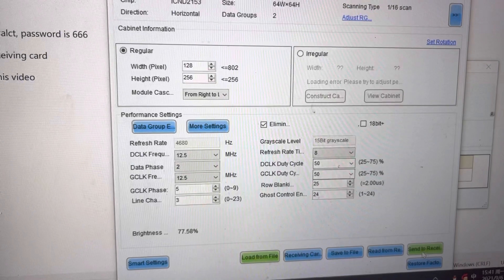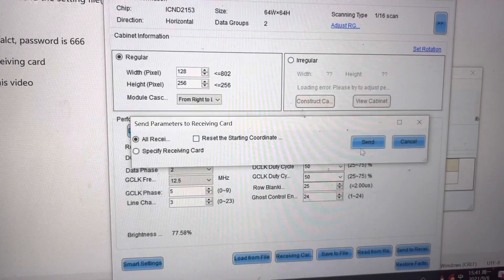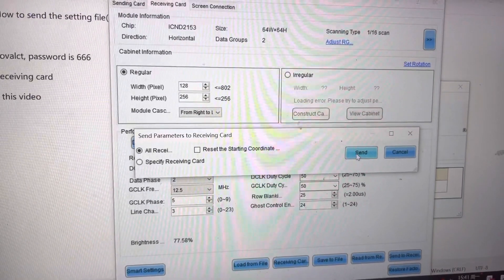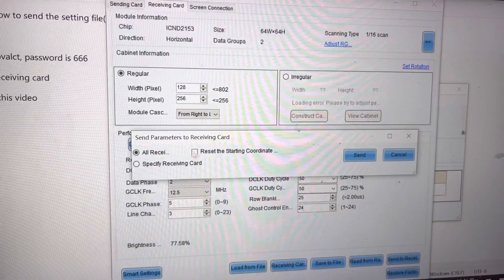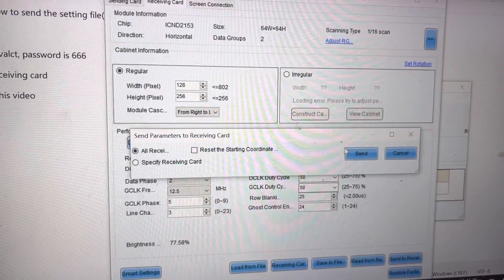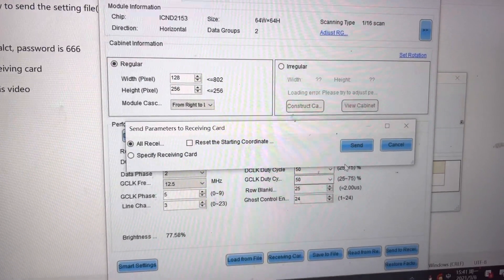And press send to receiver. Press send all receiver, all panels. Then it will work.